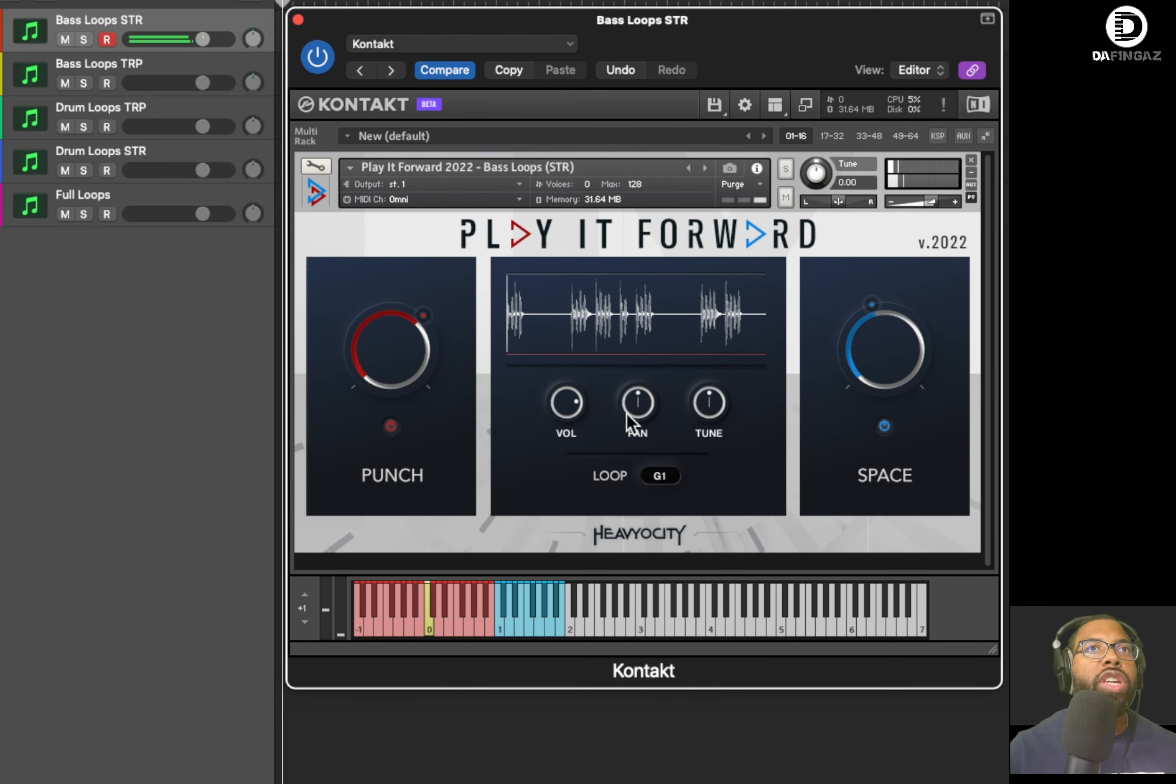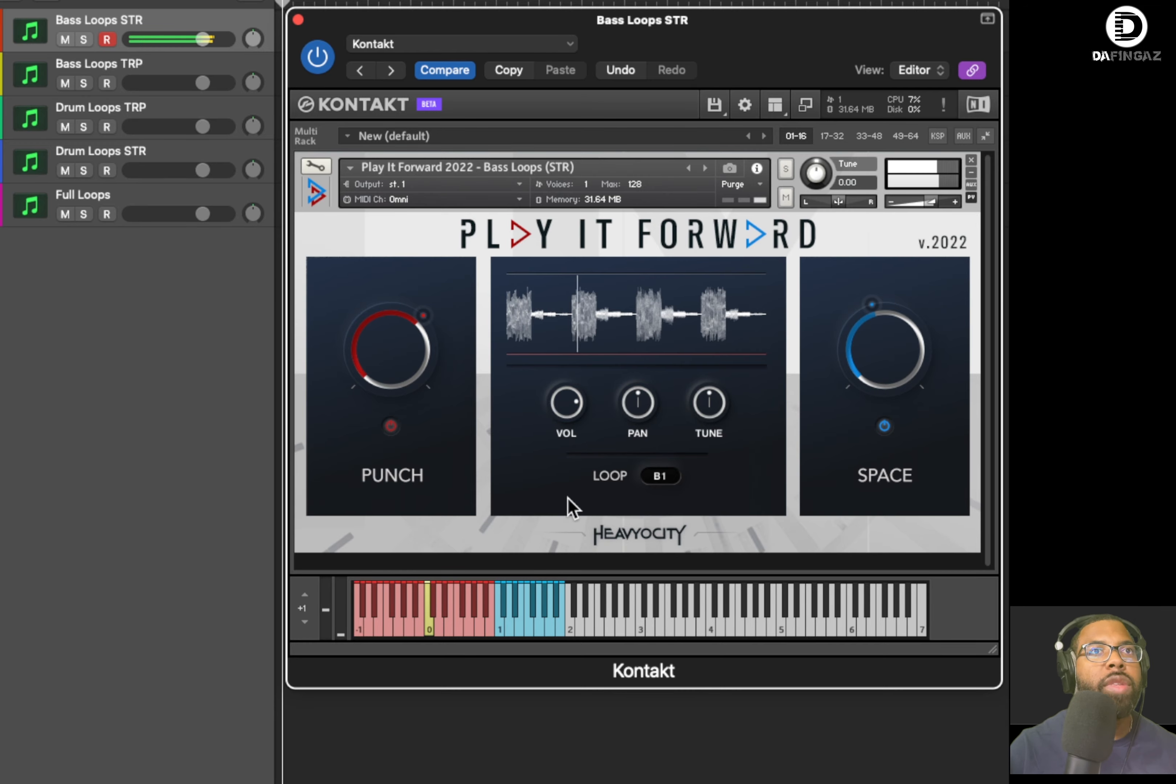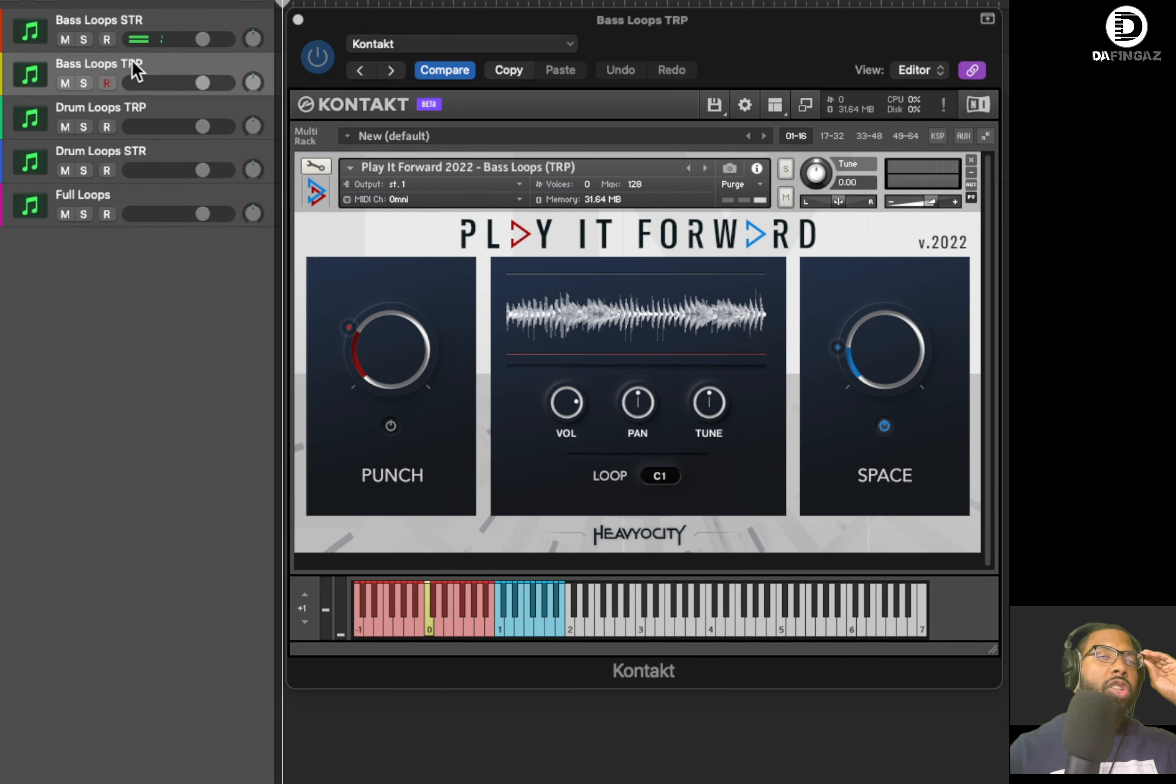So you can have more punch there. I'm going to play another one. And of course, you can play whichever part you want. If you want, you can convert it to audio and then chop up the samples. I really like that one. That's just the bass loop straight.